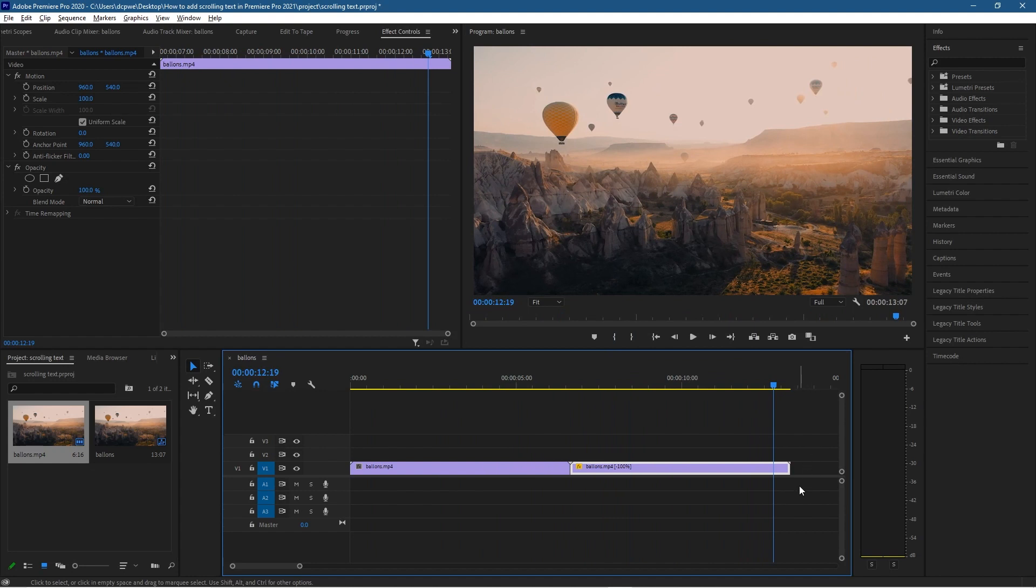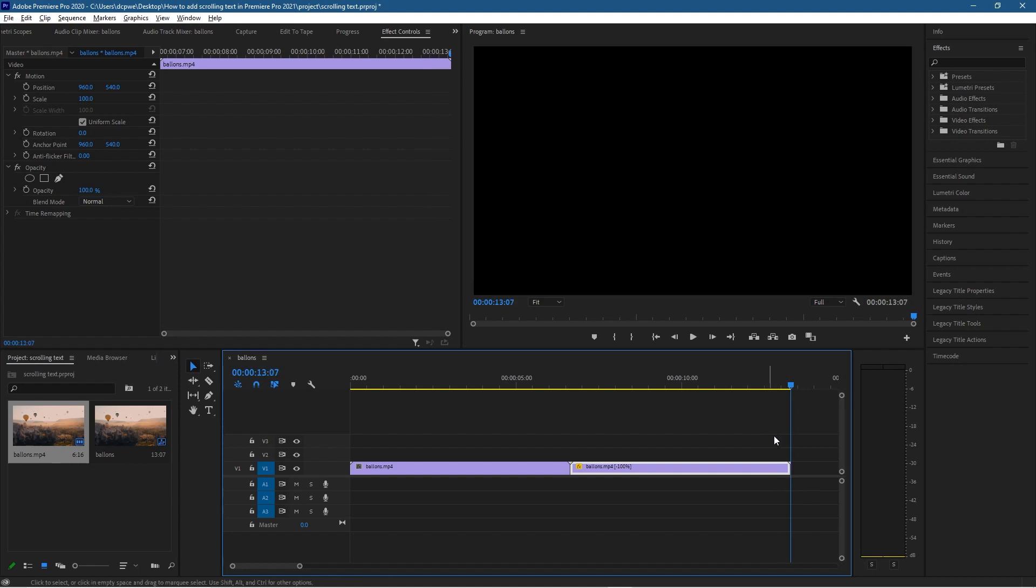So we want to add some scrolling text. Think about when you watch a film in the cinema, you have these scrolling credits at the end and that's what we want to try and create at the end of this video clip. Let's press the end key on our keyboard and that takes us right to the end of the timeline.